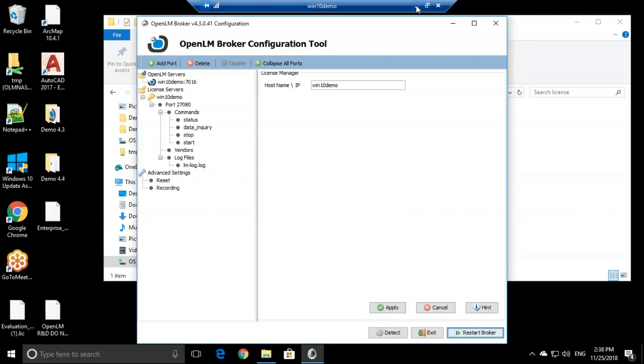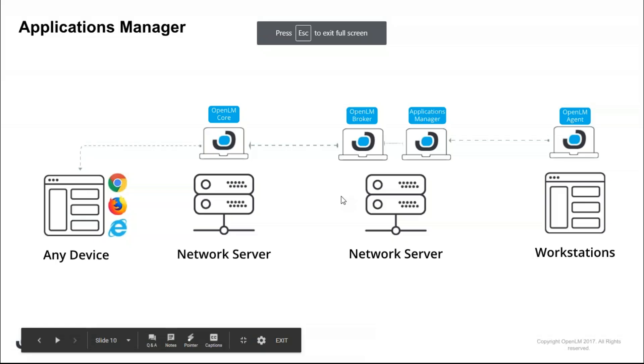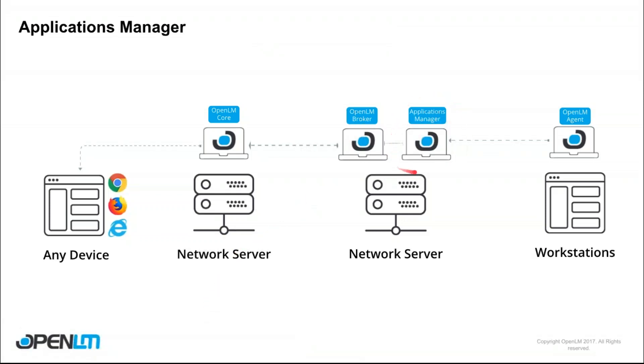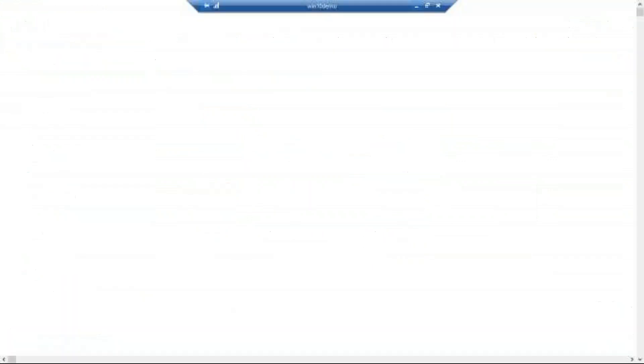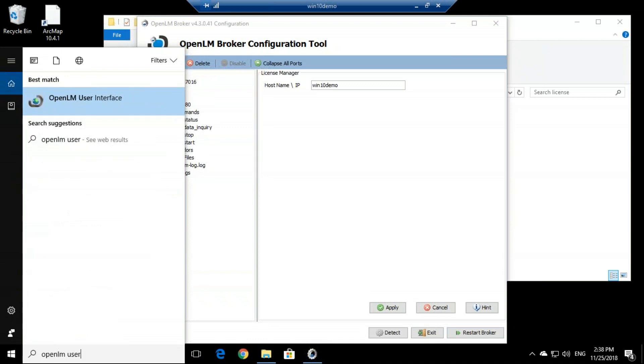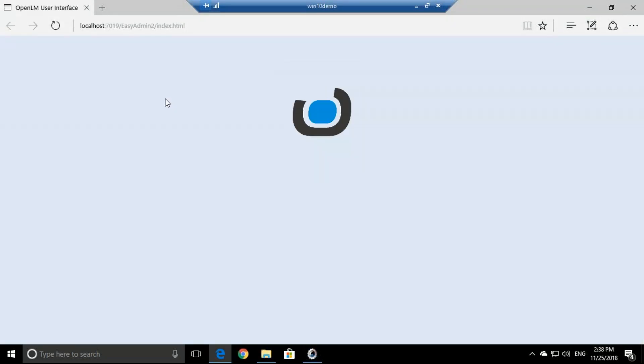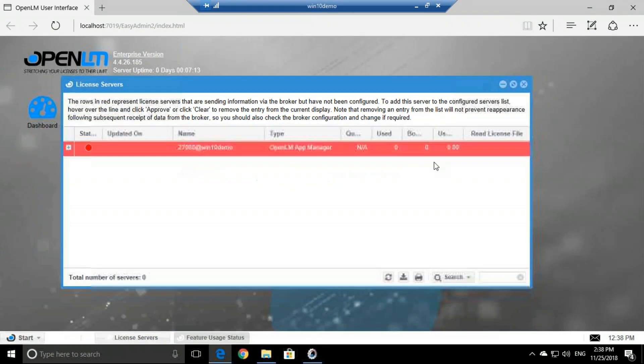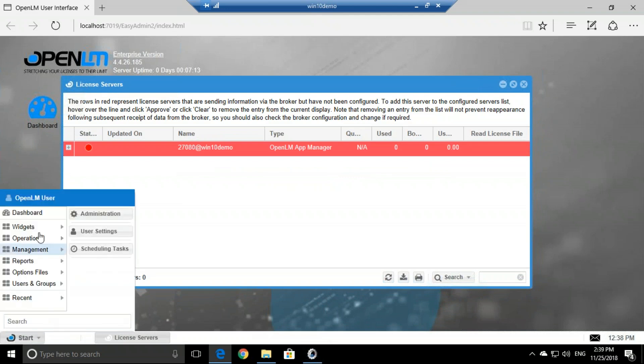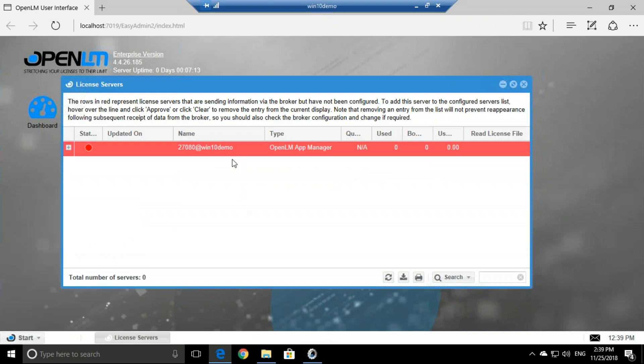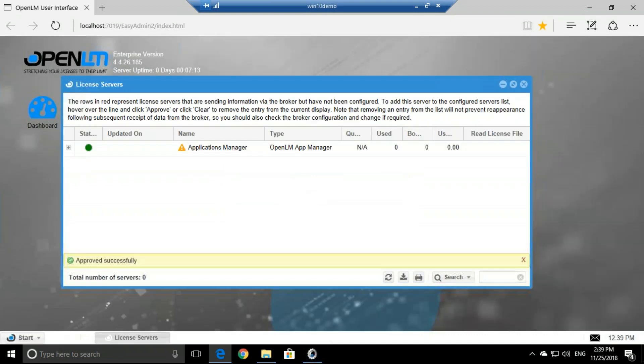And now, let's move on to configure the OpenLM broker on the OpenLM server. Meaning that we configured the Applications Manager, we configured the OpenLM broker, but we did not configure anything on the OpenLM core. So let's do that. Let's go to the interface, OpenLM user interface. Let's open that up. And if we look at the License Servers screen by clicking Start Widgets License Servers, we'll see this red line. If we click Approve and give it a name, let's call it Applications Manager, save it.